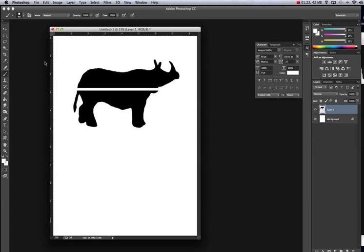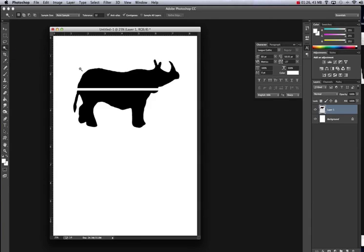The next thing you want to do is take your magic wand, which is usually hidden underneath the quick selection tool. Go to the magic wand and click on the upper half. The upper part here is blue with stars, the bottom half is red.